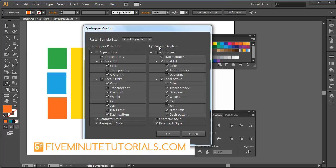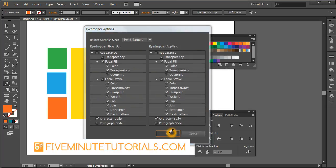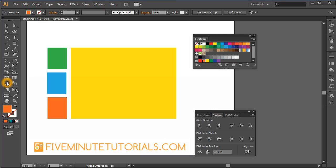Also, when you apply what the eyedropper has picked up, which I'll explain next, you can make that different if you choose. Those options are available by double-clicking the eyedropper tool.